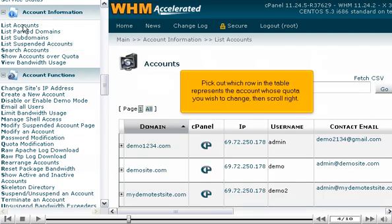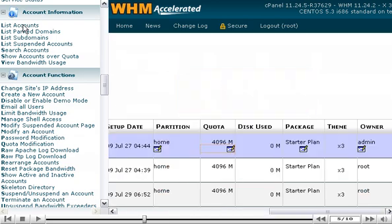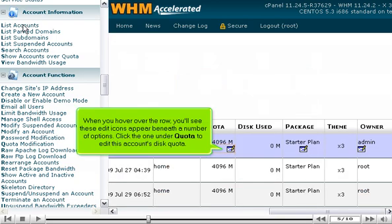Pick out which row in the table represents the account whose quota you wish to change, then scroll right. When you hover over the row, you'll see these edit icons appear beneath a number of options. Click the one under Quota to edit this account's disk quota.